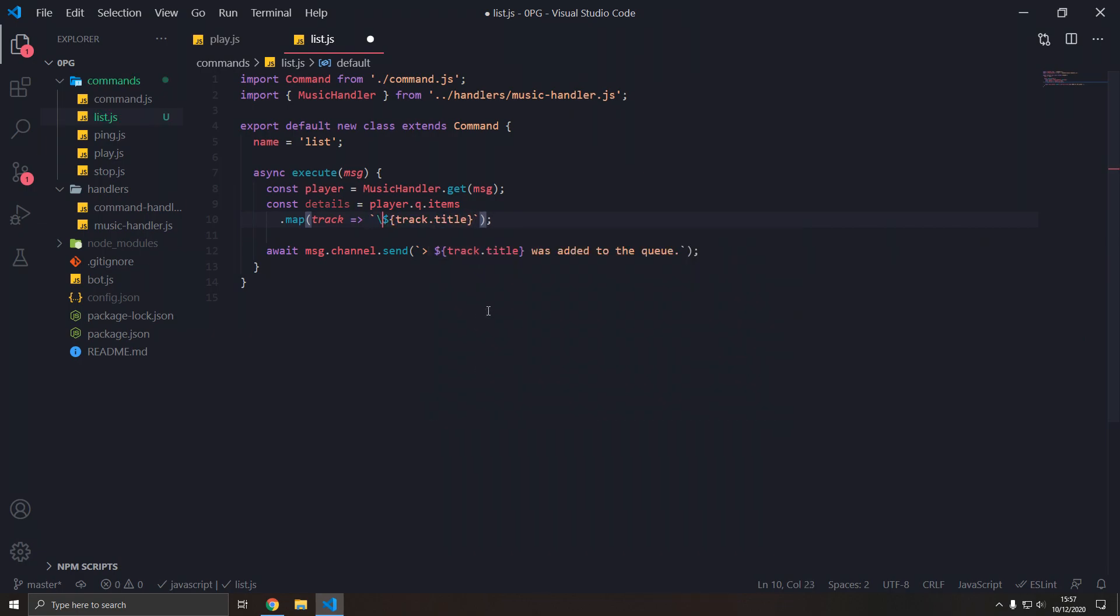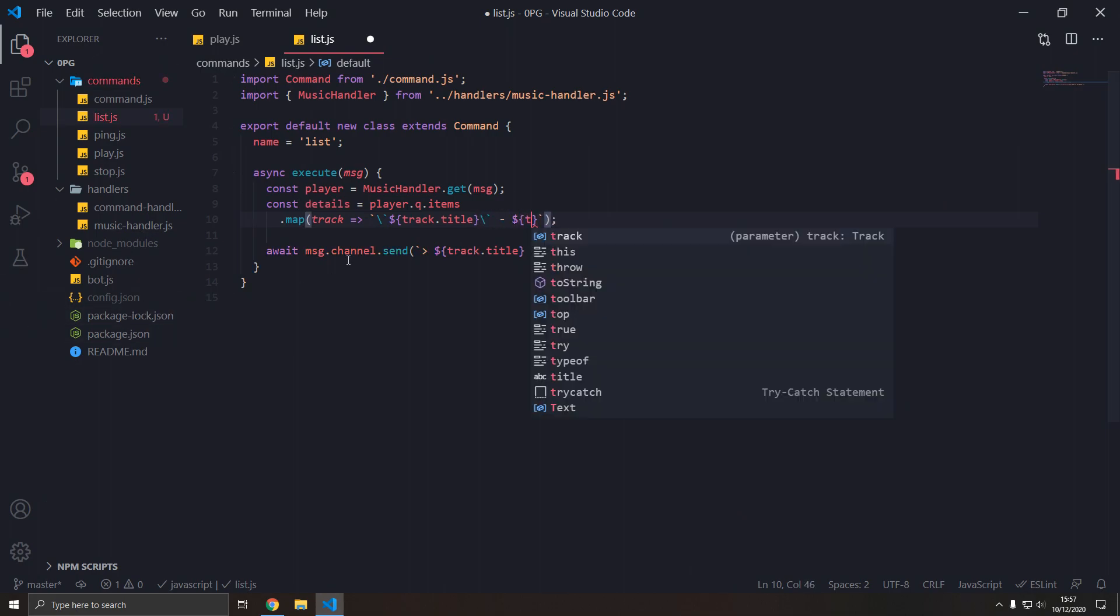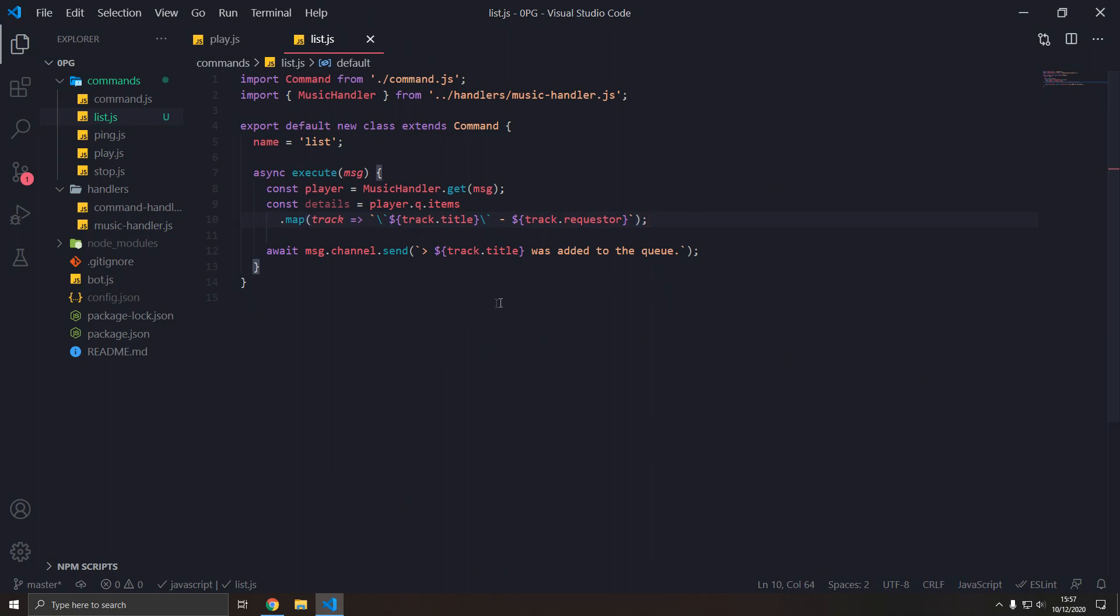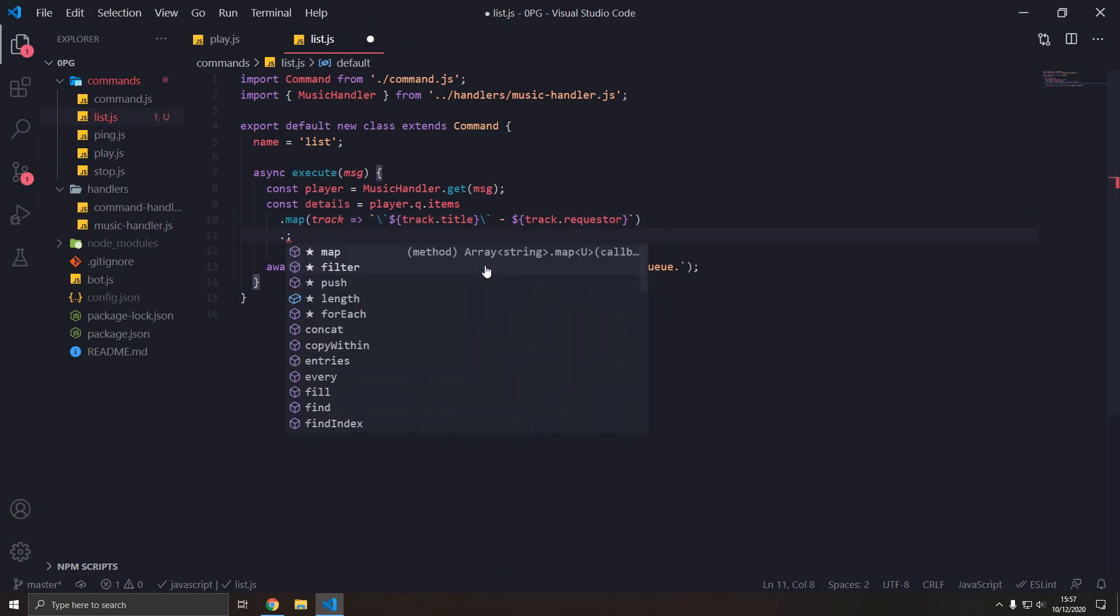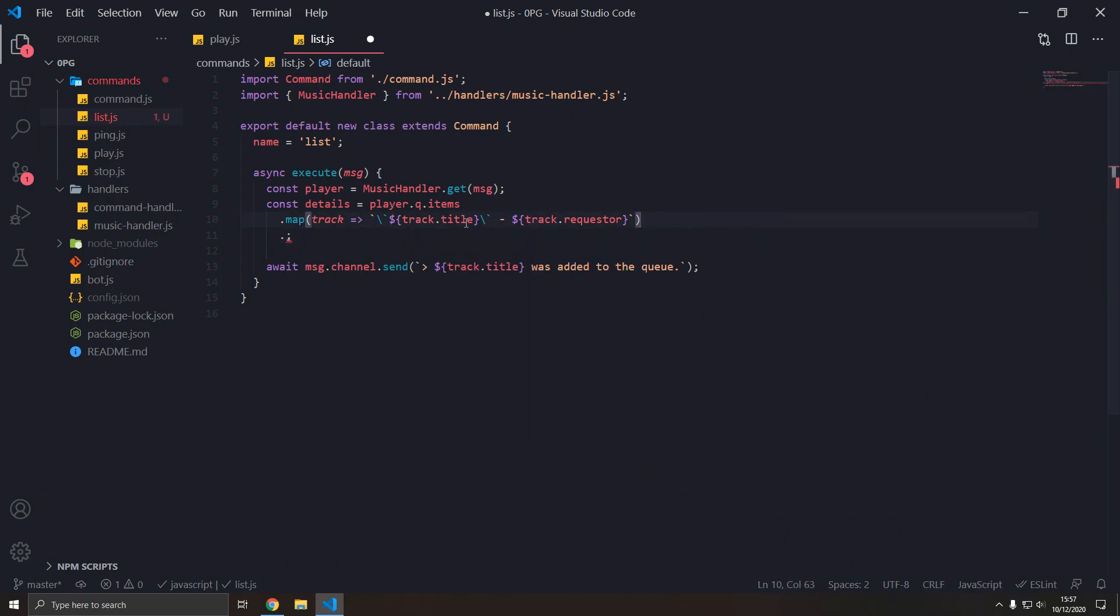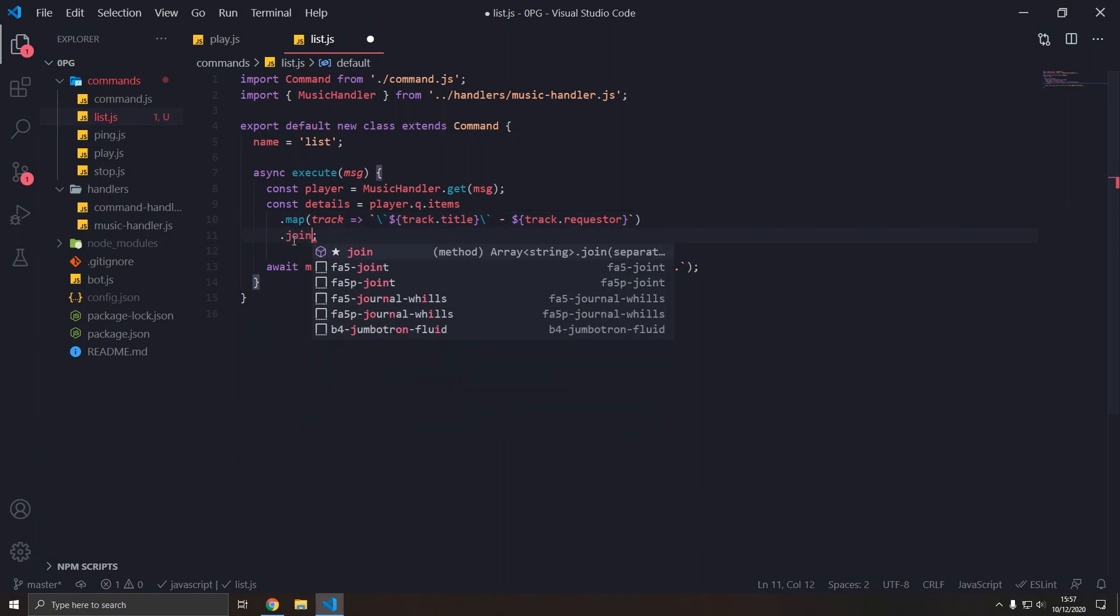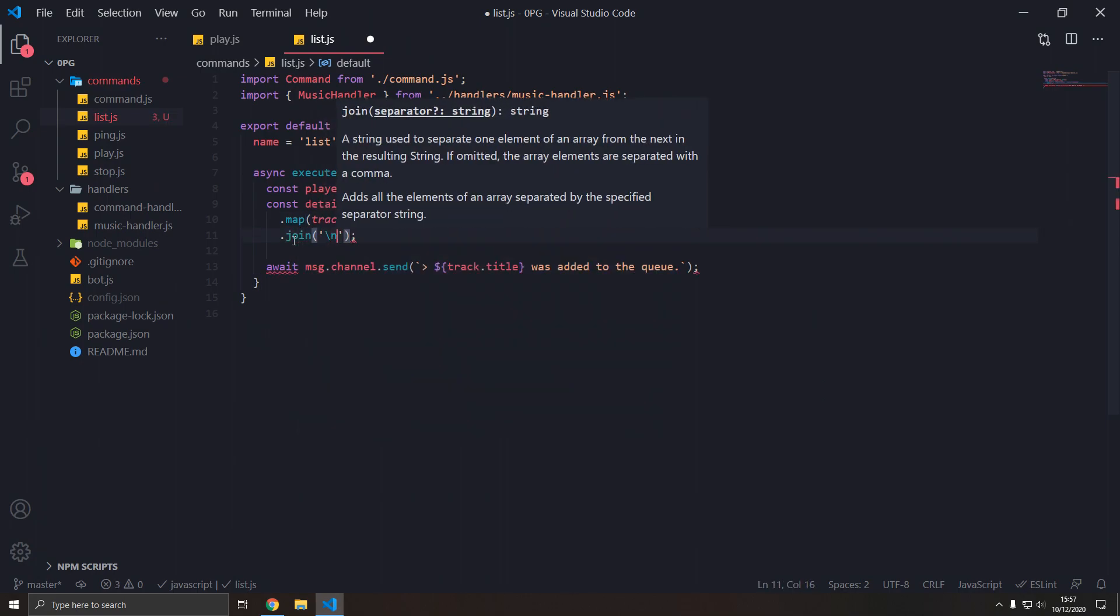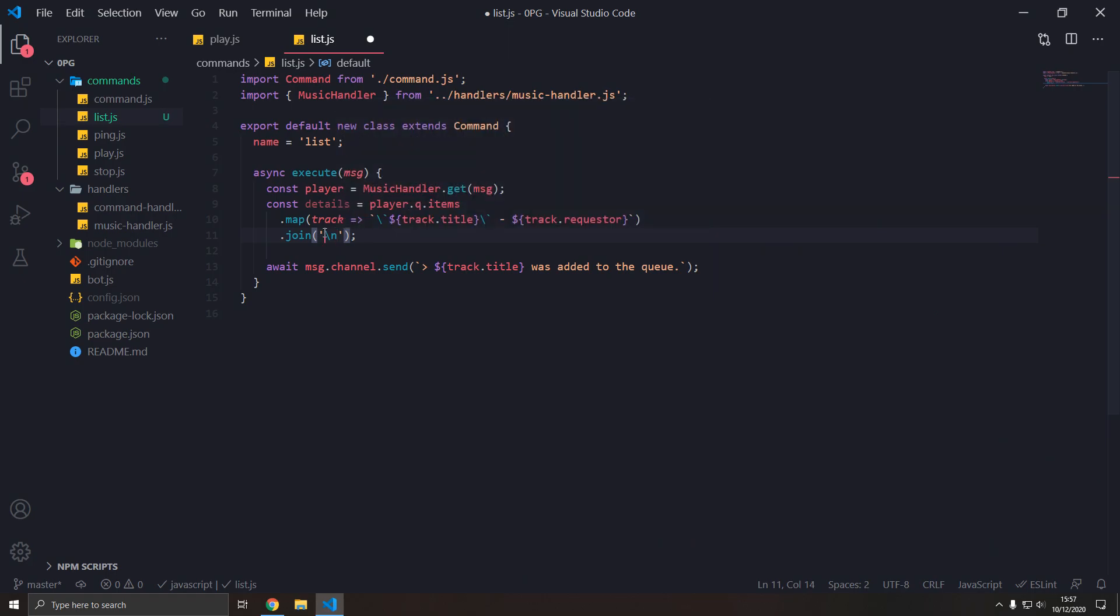We can escape some backticks so it shows up as a code block in Discord, and then we can have whoever requested this track, and that should show up as a mention ideally. Then, this will get an array of strings, array of these strings, instead of the items. Then we want to join all the strings together with a new line.